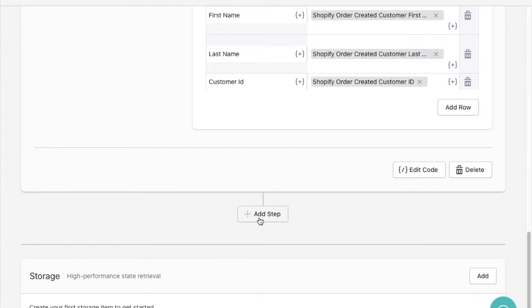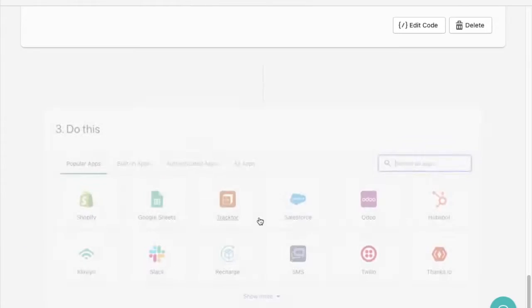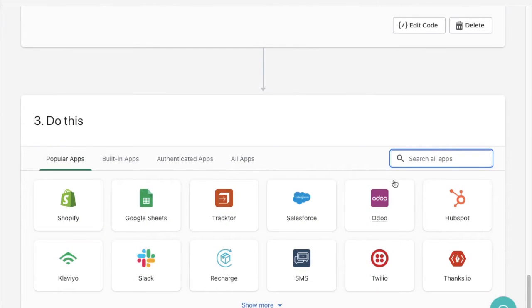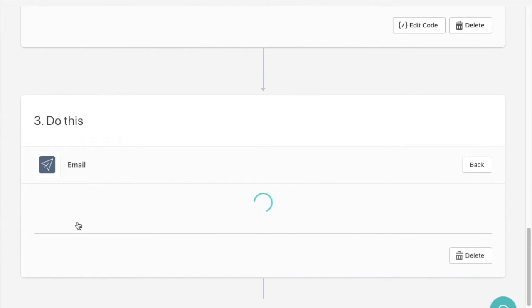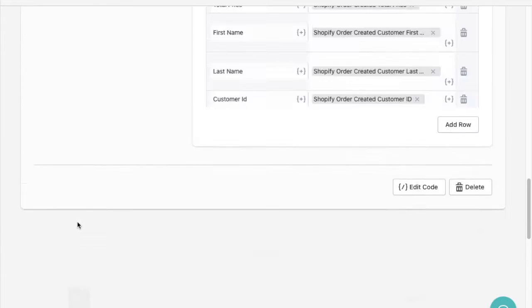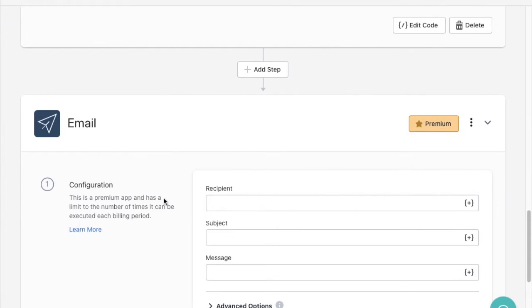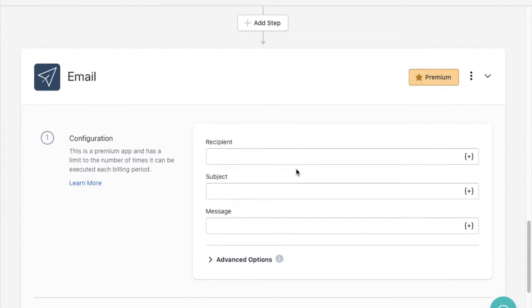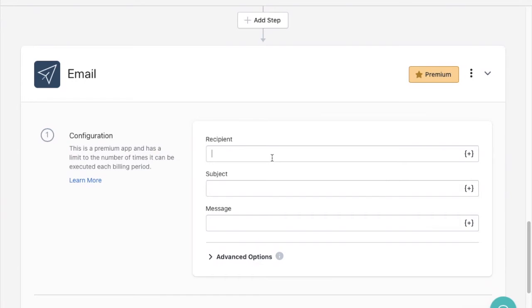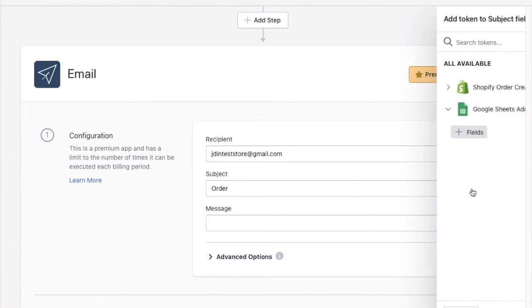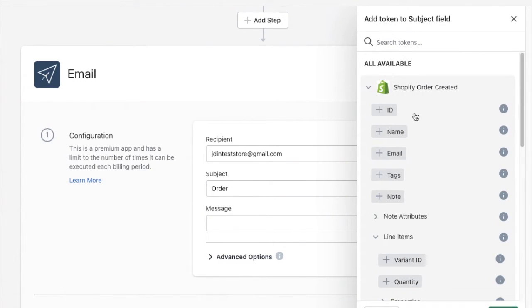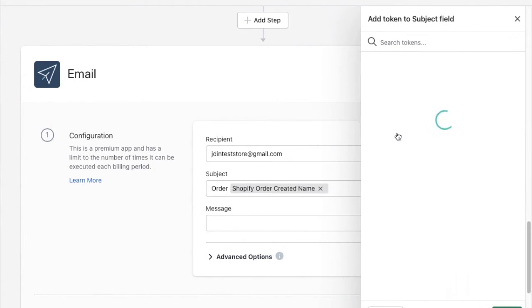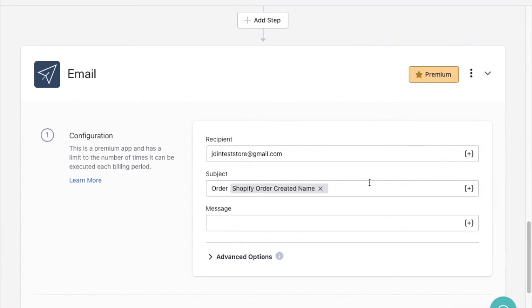As with creating a workflow from scratch I'll simply add the step I want to build in. To do that I'll click the add step button and do a search for email to find Mesa's email app. After selecting that to add as a step in the workflow I'll make sure I'm added as the recipient for the email and I'll also add a useful subject and message describing the order that was mapped with the help of Mesa's token selector to the right of the field.